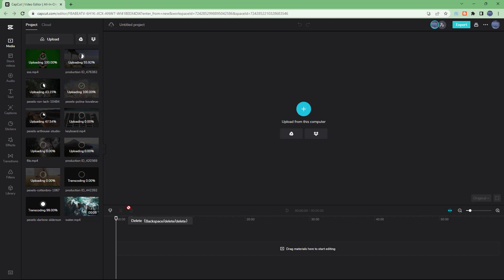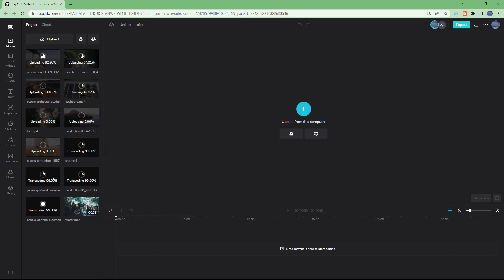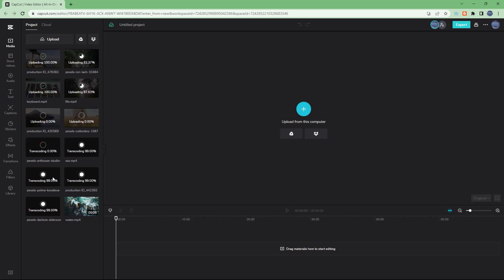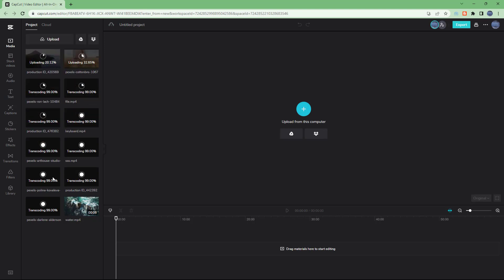When it uploads, it also transcodes, which means it converts the video file so that it is best supported by CapCut. Once it's uploaded, it stays in the cloud in the project area right here.